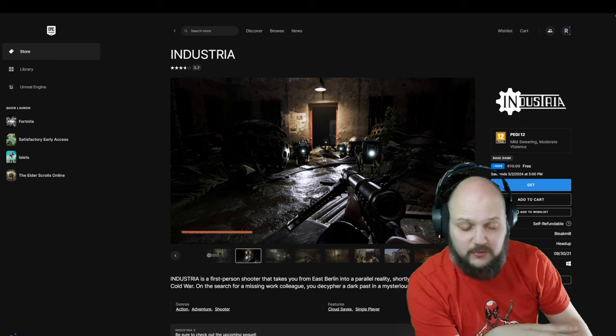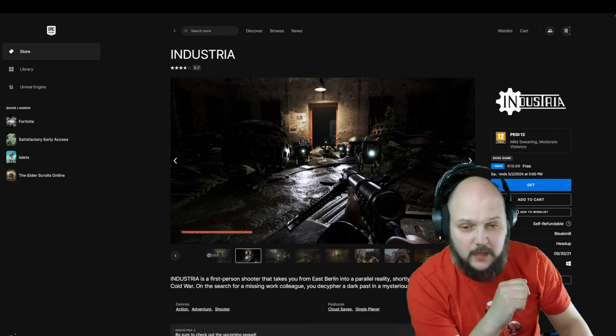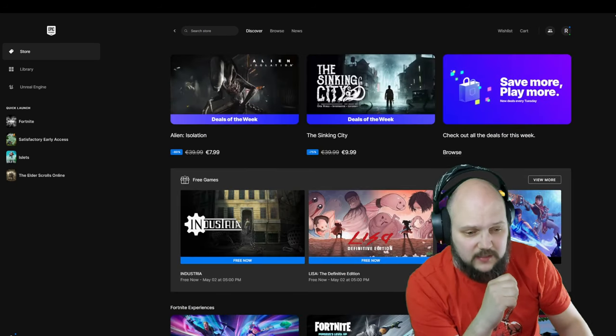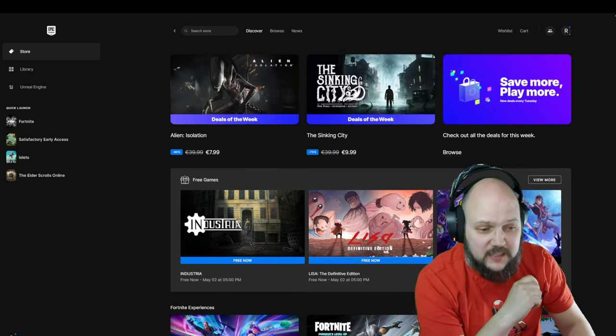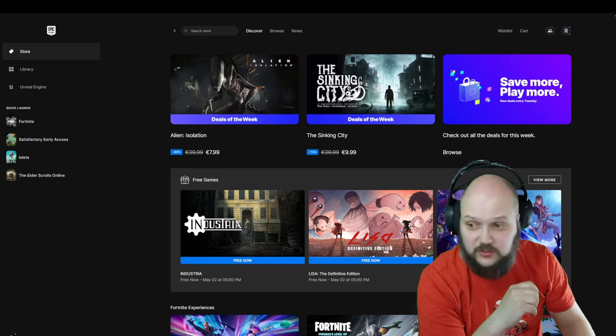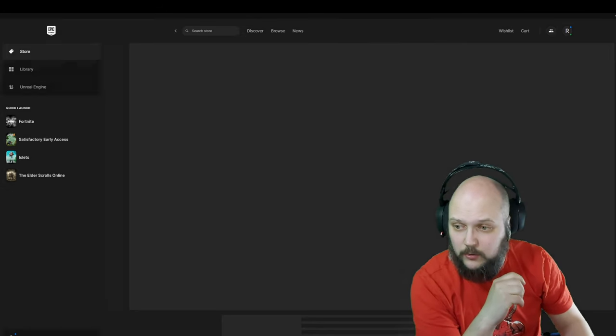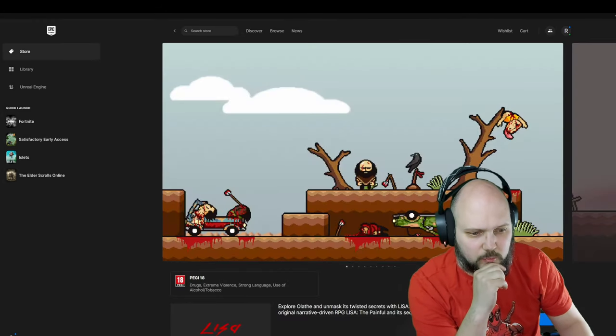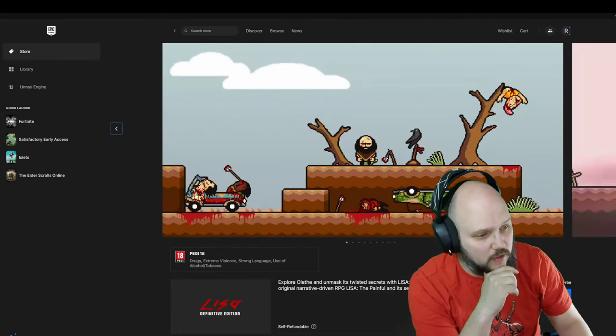Okay, so alternate dimension first-person shooter, Berlin 1989. Honestly, it's just that interesting for me. I'm gonna get that. And the second game: Lisa the Definitive Edition. I don't know what makes Lisa less or more definitive.